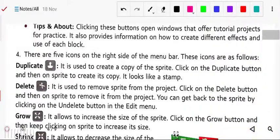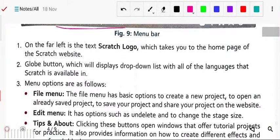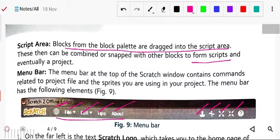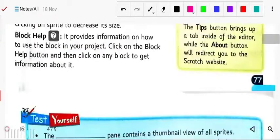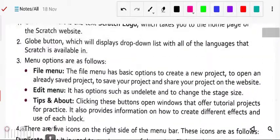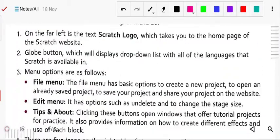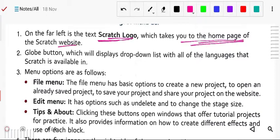First, on the far left is the Scratch logo. This is the Scratch logo. When you click on this Scratch logo, it will take you to the home page of the Scratch window. By clicking on this Scratch logo, you can move to the home page of Scratch.